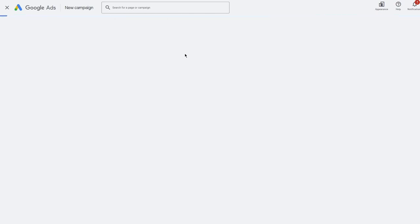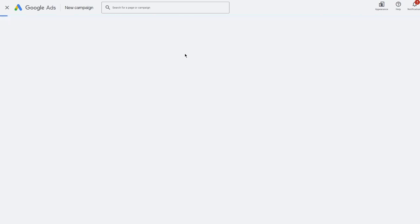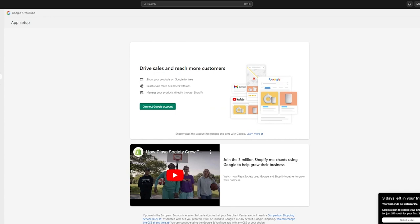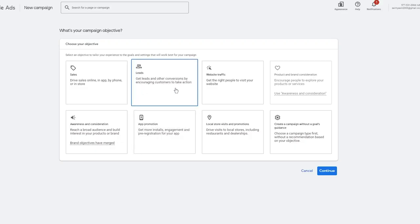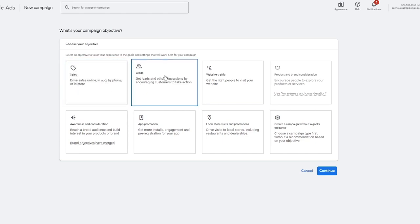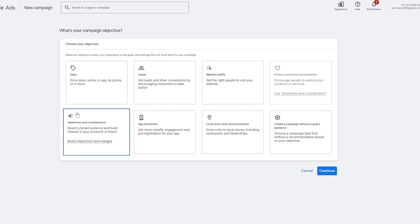The campaign goal options include Sales, Leads, and others. If I want customers to find me directly on my Shopify, I'd focus on Leads for my company. Leads means getting contacts and conversions by encouraging customers, while Sales means driving online sales and marketing your products. Leads is for gaining contacts; Sales is for gaining profit.